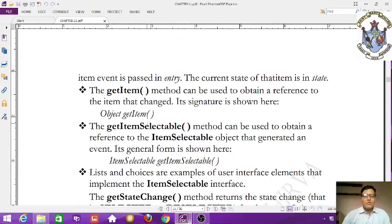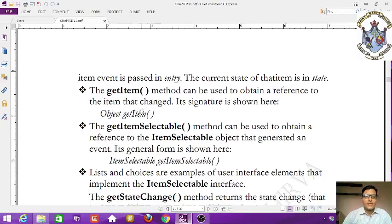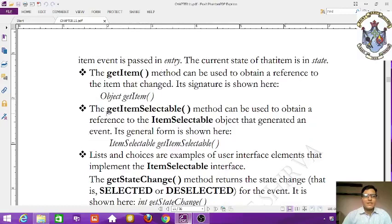Now we look at some methods of ItemEvent. The getItem() method can be used to obtain a reference to the item that changed state — that means either selected or deselected. Its signature is: Object getItem().